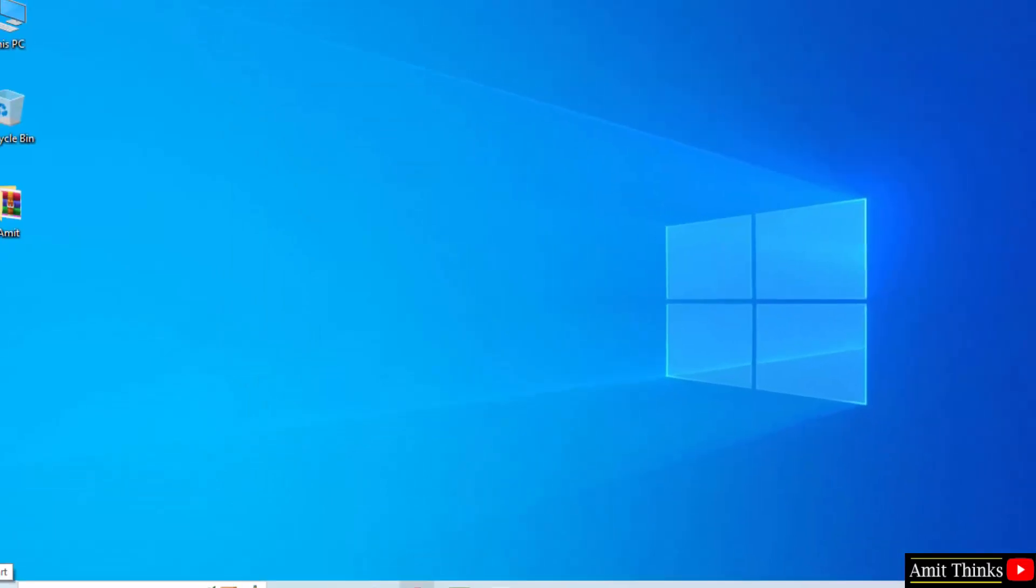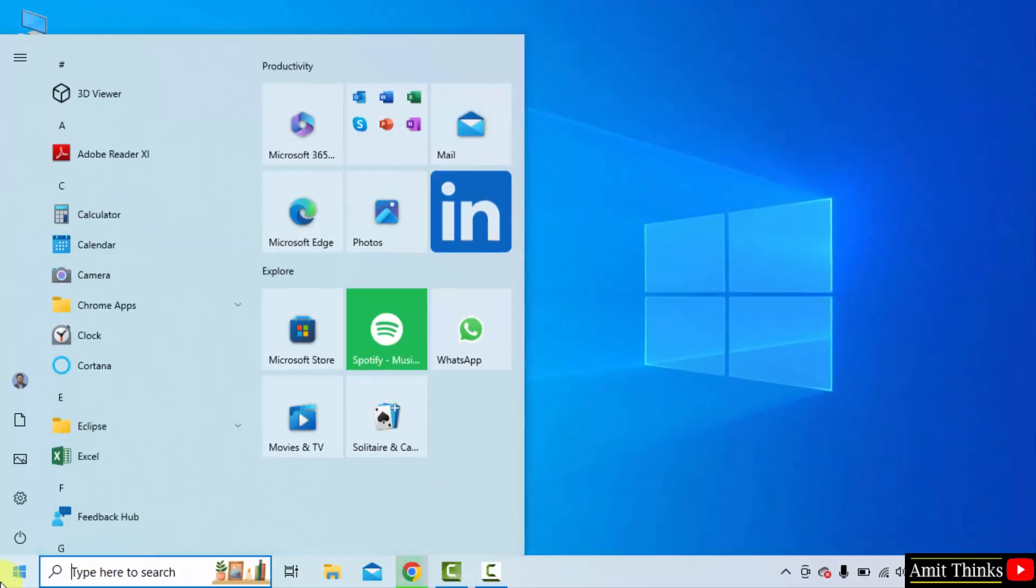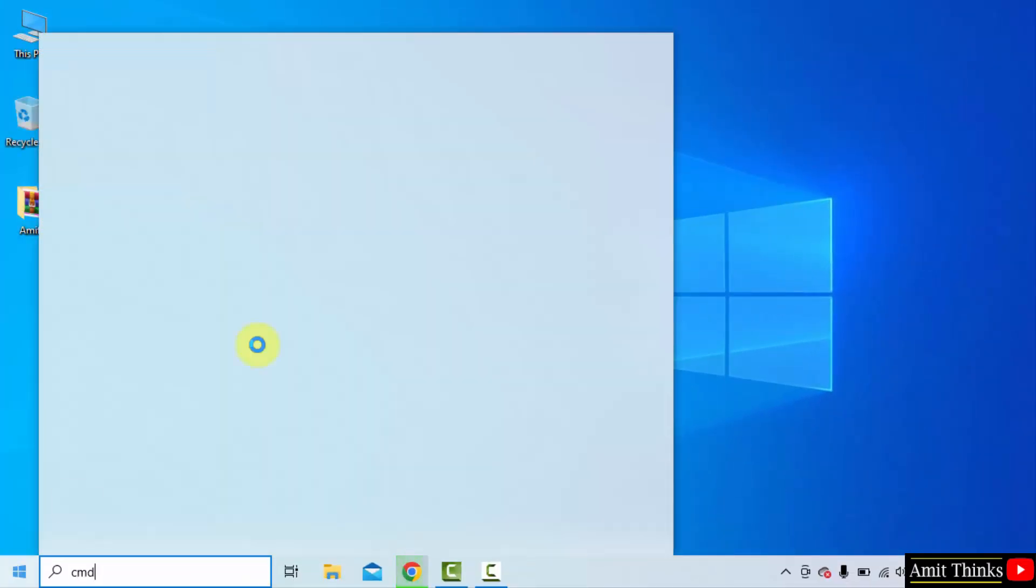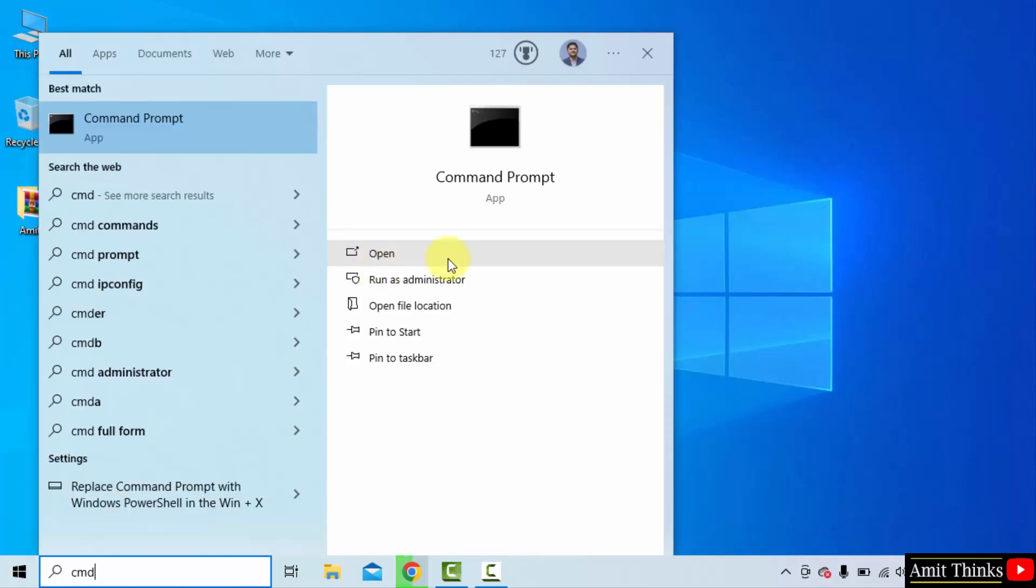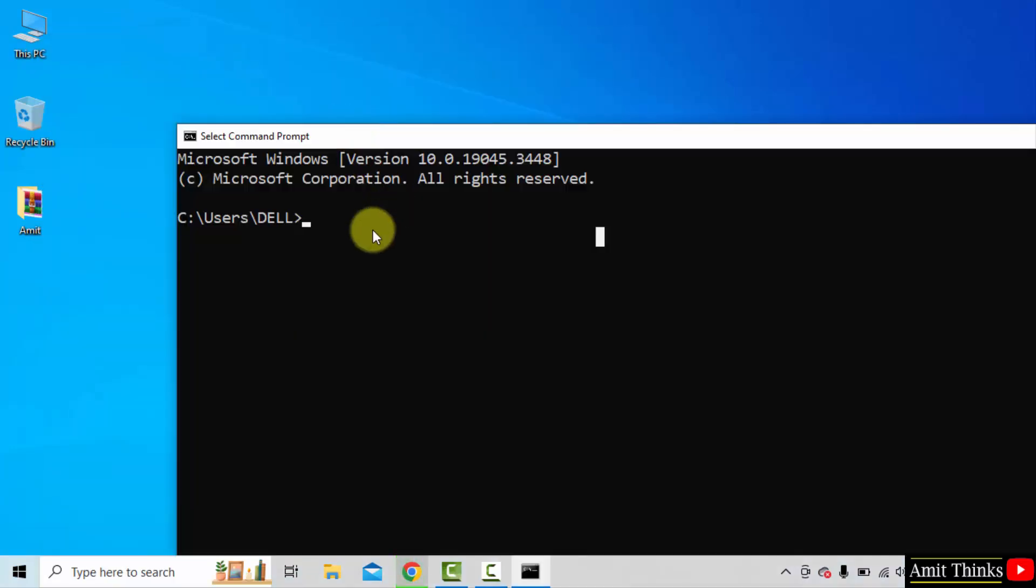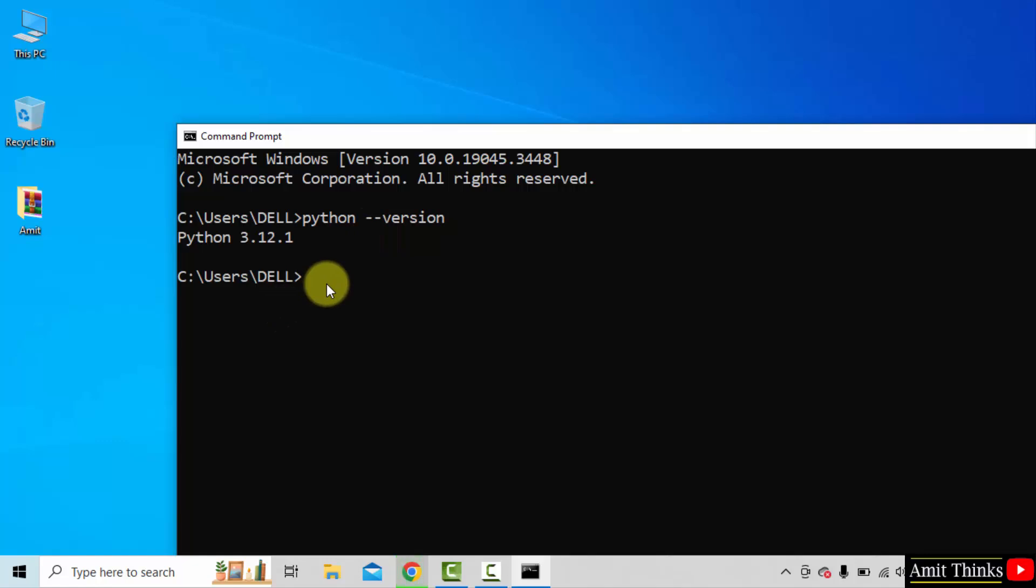Let us verify. Go to start, type cmd. Click open to open the command prompt. Now type the command Python space hyphen hyphen version and press enter. This shows that we successfully installed Python.